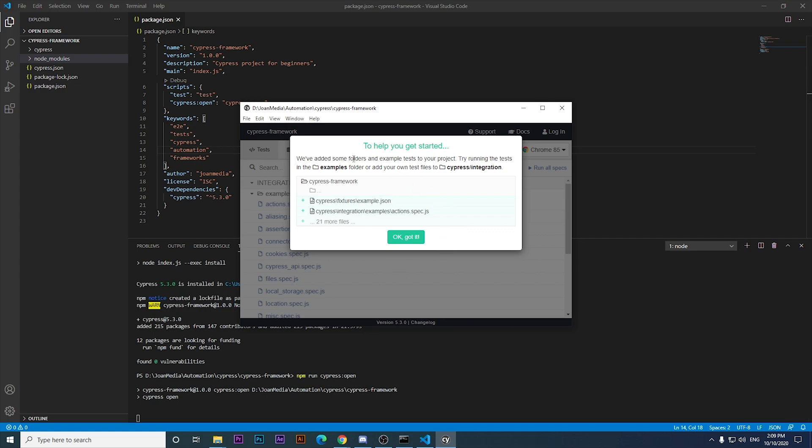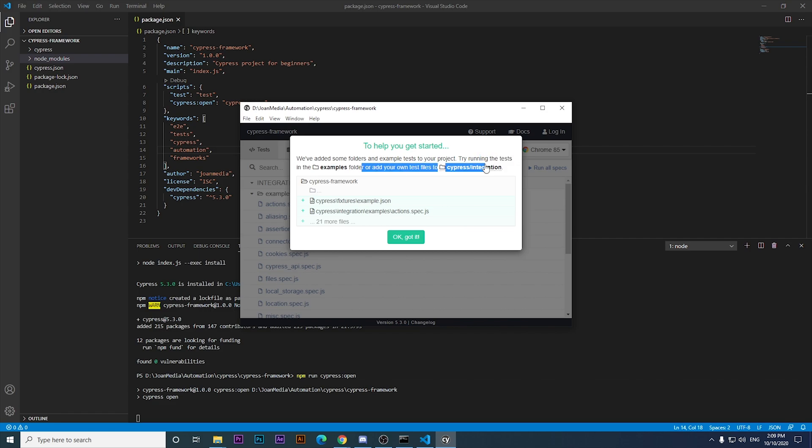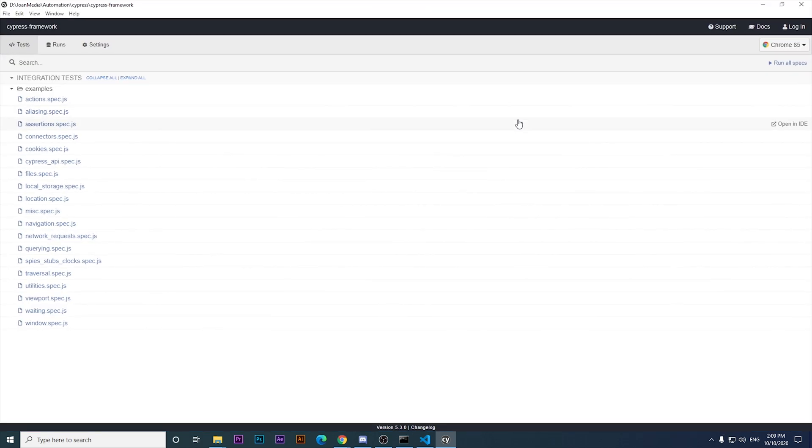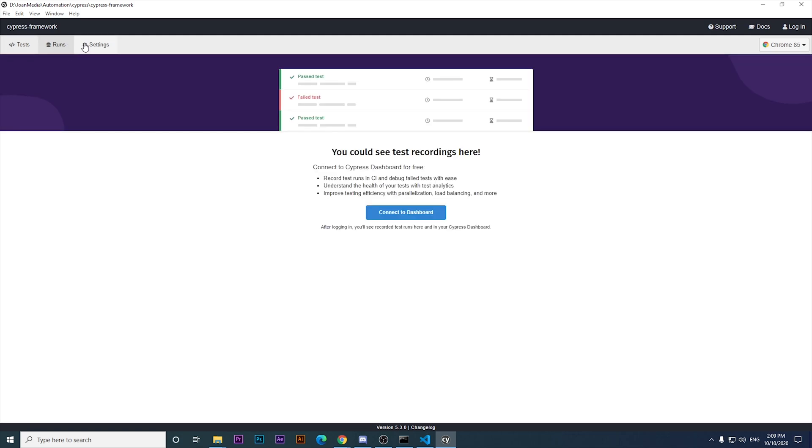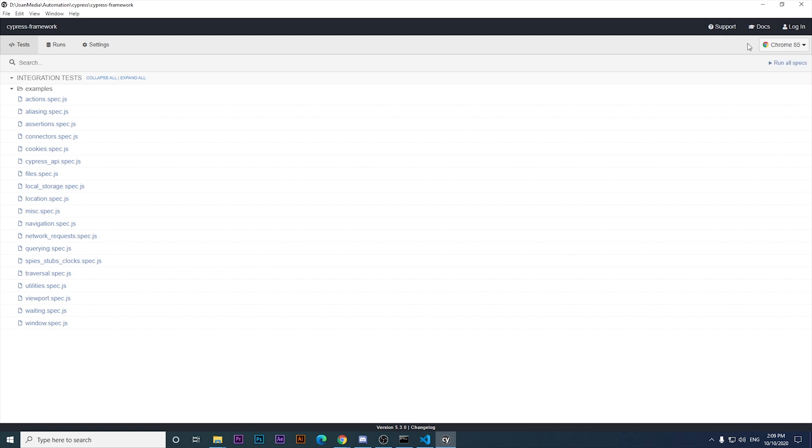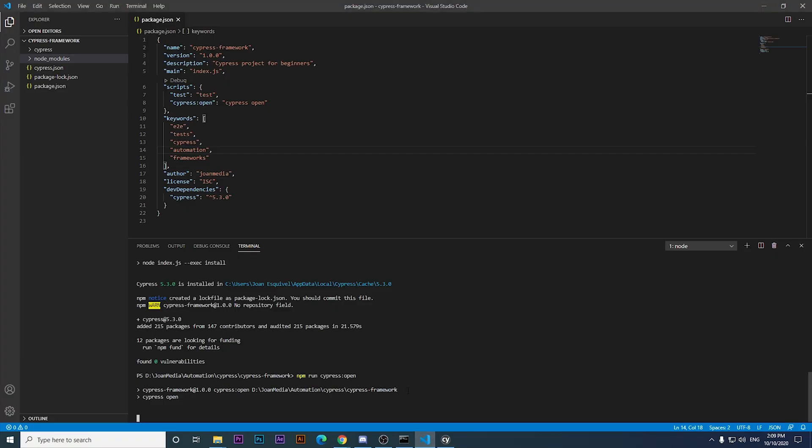There you are. We're opening the Cypress test runner. It says that we have added some folders and example tests to your project. This is the test runner UI that we have for us to run tests and do a lot of stuff, control the settings, runs and the tests in general. We can select the browser that we want to use for running our tests. In this particular case, I'm going to work with Chrome. That's it. That's how we can install Cypress. It's pretty quick, as you may notice.